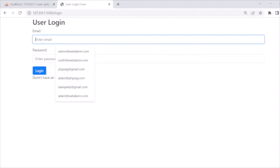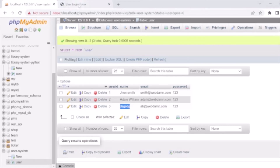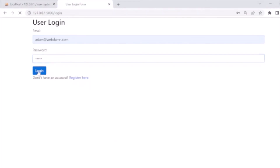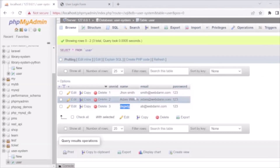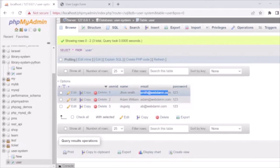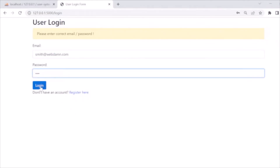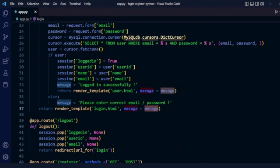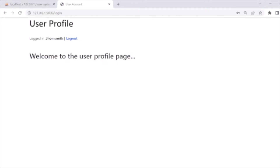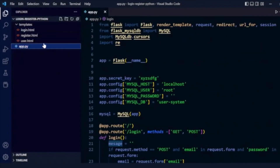Let's test the login functionality. When we enter a wrong password, it displays 'Please enter correct email or password'. Now logging in with the correct credentials — email 'smith@webden.com' and password '123' — it shows 'Welcome to the user profile, logged in as John Smith', successfully redirecting to user.html.